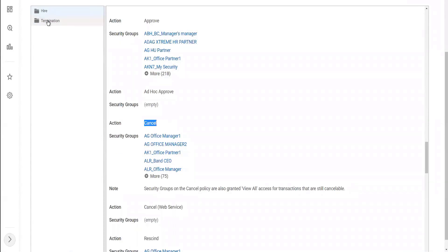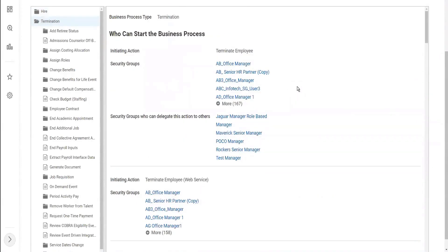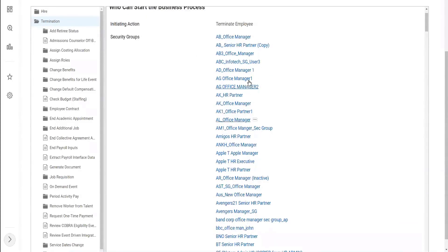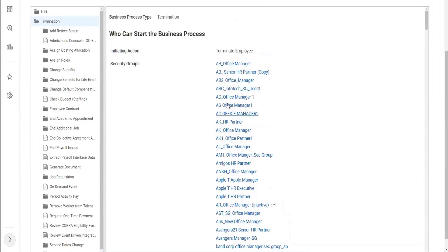Let's look at the termination business process. In the termination business process security policy, who can initiate the terminate employee task? You see around 172 security groups have been given the authority to initiate the terminate employee. Now, do we have the all-employee security group somewhere? We don't have the all-employee security group. If we have the all-employee security group, then there will be utter chaos, because everybody will be authorized to terminate another employee. We only have office managers, senior HR partners, managers, executives - those set of people who are authorized to terminate an employee.